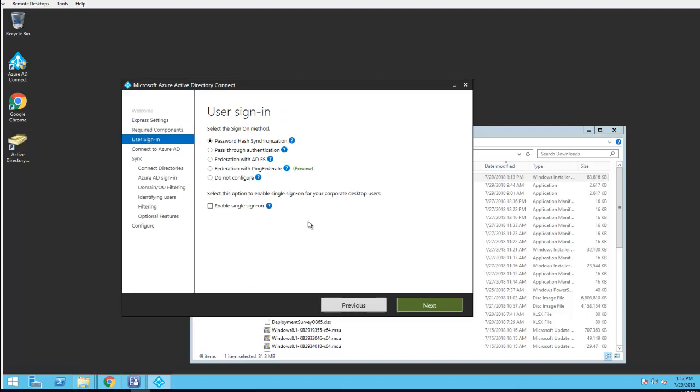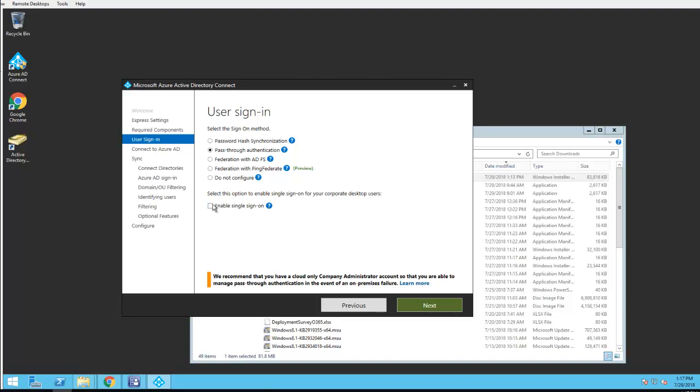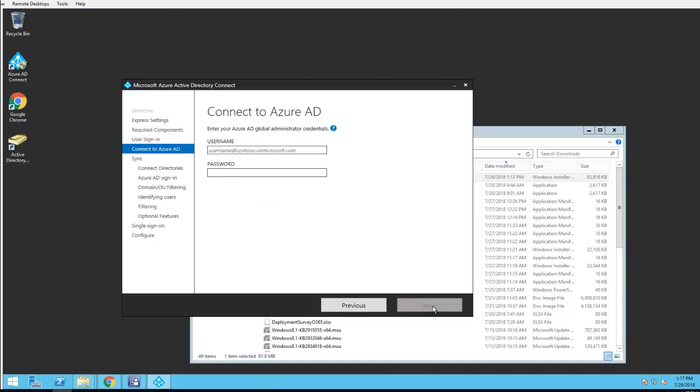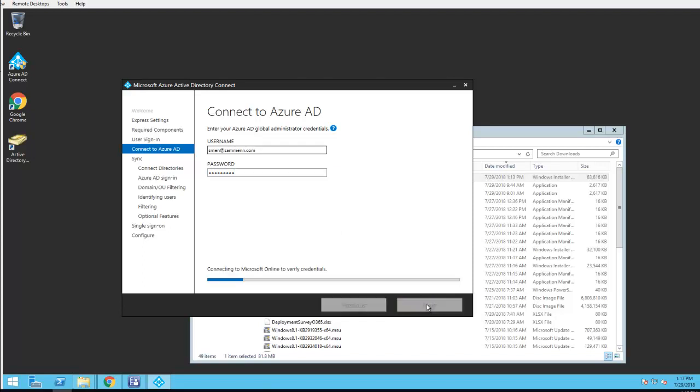I'm going to choose the pass-through authentication and I'm going to select enable single sign-on. Click next. I'm going to put in the Azure AD, the Office 365 portal, global admin credential. Click next.